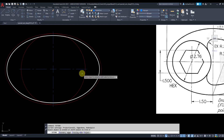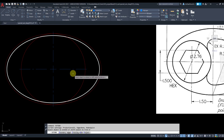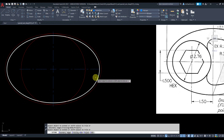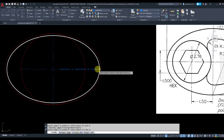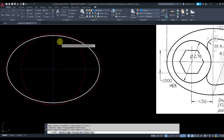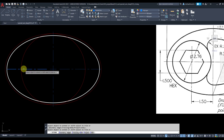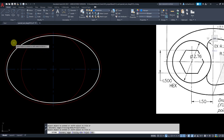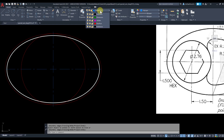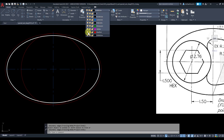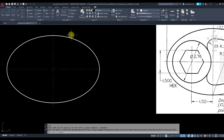To extend, you can simply type 'extend' and press Enter. When you get closer, make sure you click on one end — you want to click on the near side to extend it to the closest object. I'll do the same on the other sides, clicking each end, then press Enter. Change your layer to visible line and turn off the viewport layer.